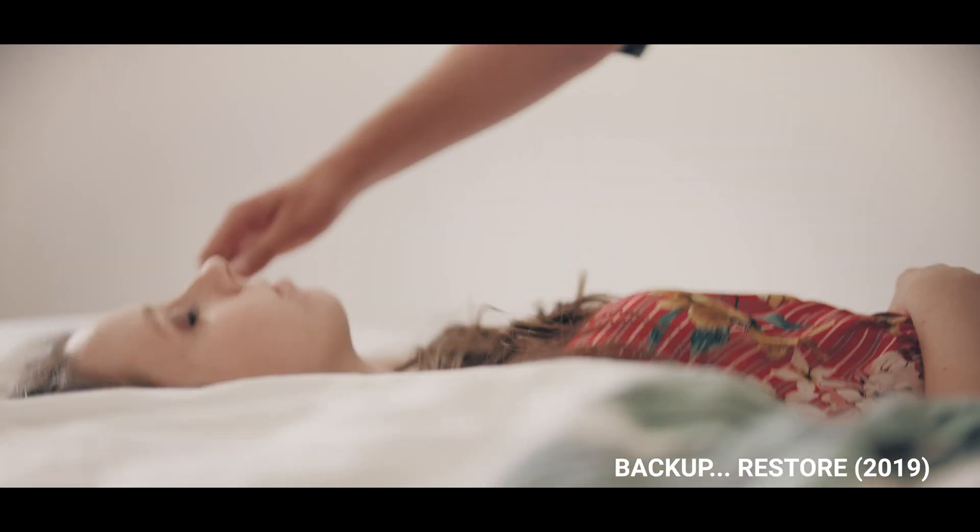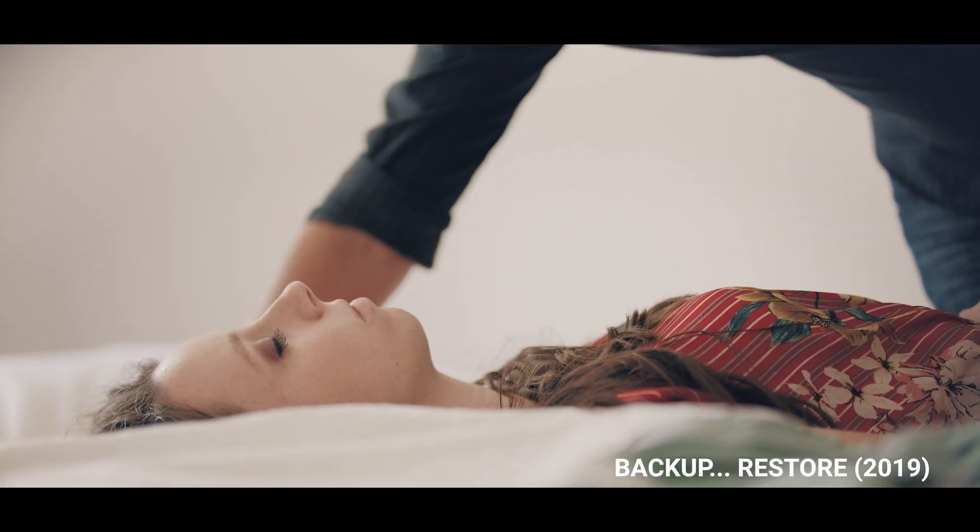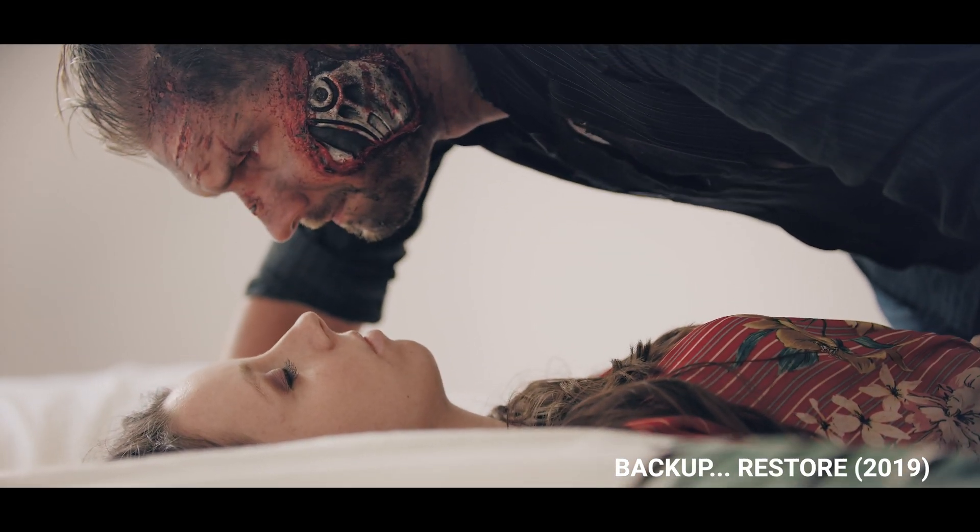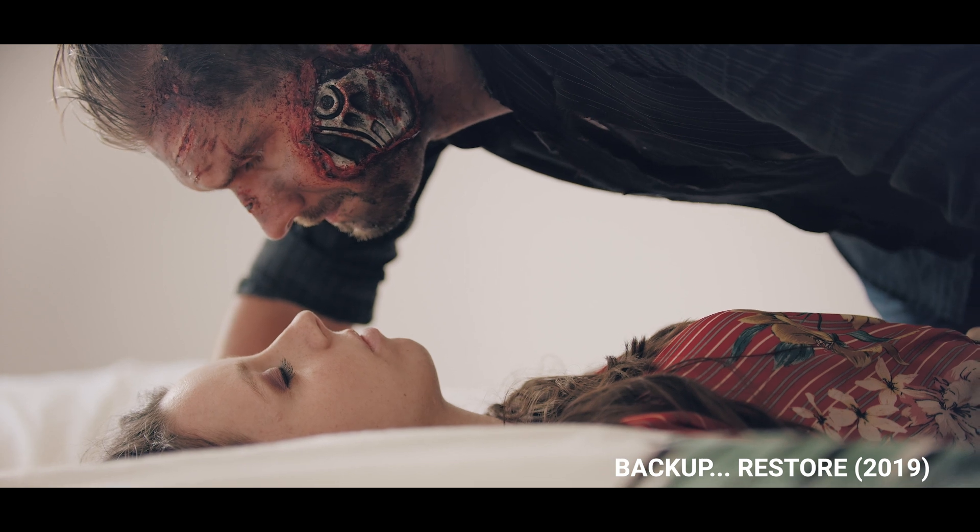Hey guys, Jordy here for Cinecam and I've just made a new short film called Backup Restore in collaboration with Adobe. Inspired by Terminator Dark Fate, it was really fun to tell my own story.